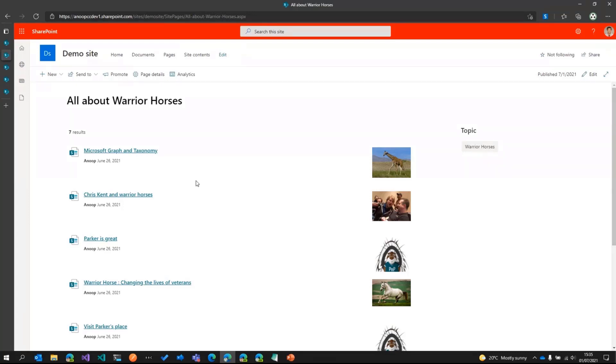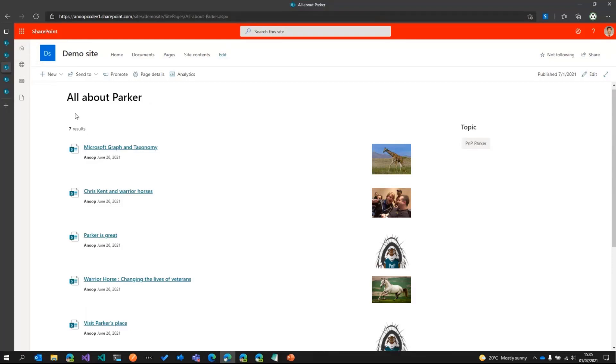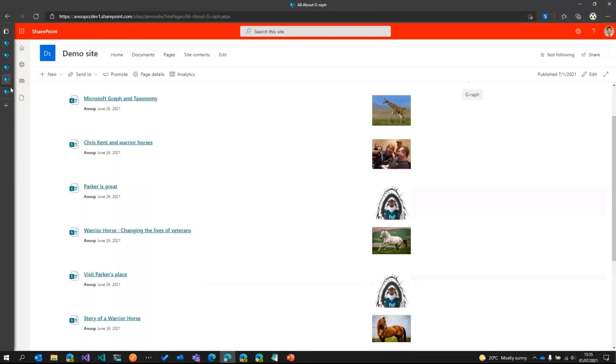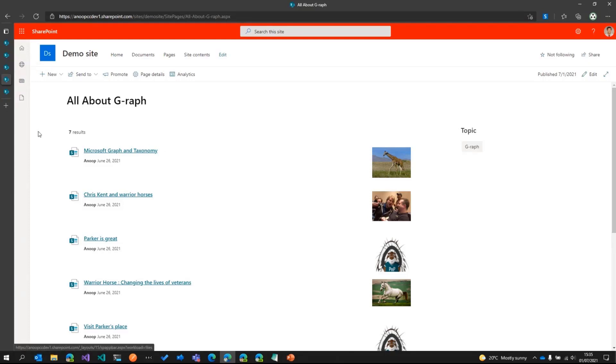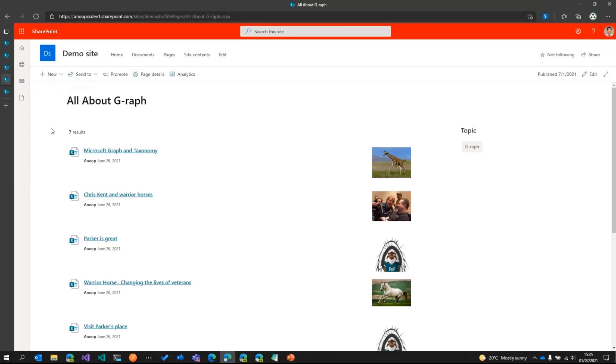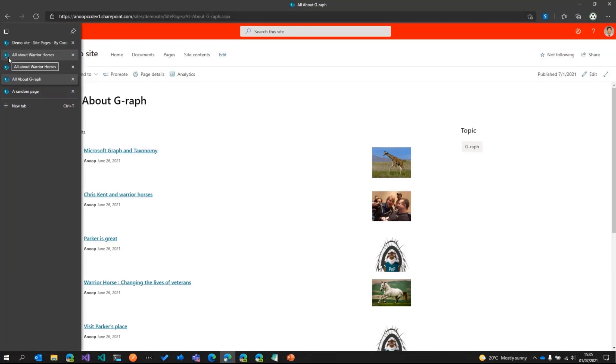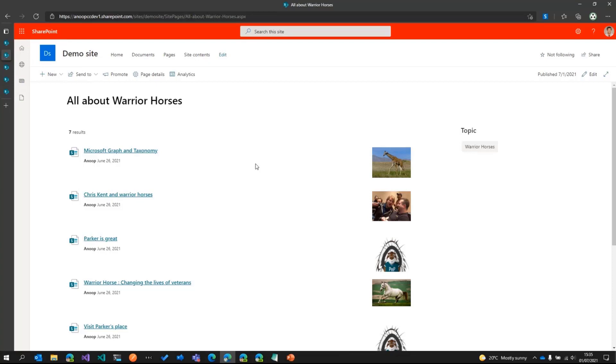Now, what I've also done is I've created a few other pages as well based off this template with a similar format. One is called all about Parker with a PNP search web part and page properties, and then there's one called all about giraffe or graph, which has again a search web part and page properties. Let's imagine that there are quite a few pages created like this, maybe from a template page, or someone went ahead and just did a new copy of this page.